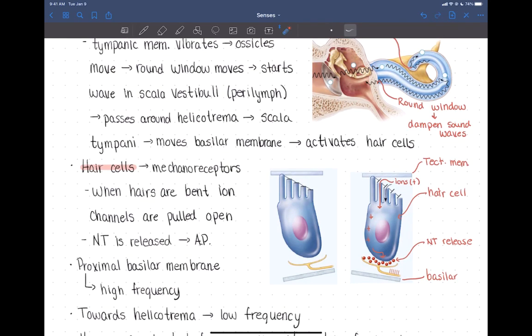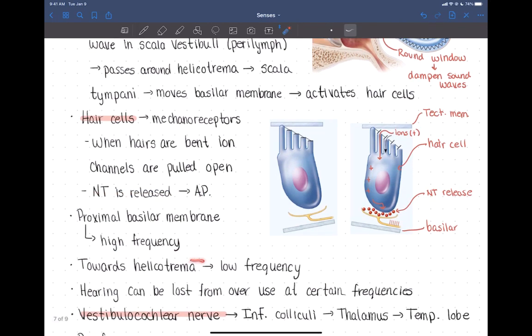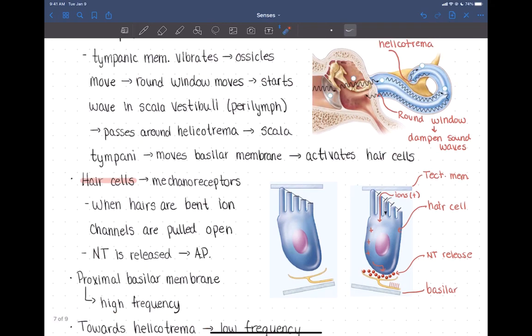The basilar membrane is very organized. The proximal portion, closer to the oval window, detects higher frequencies of sound, while the more distal parts closer to the helicotrema detect low frequencies. So the frequency detected decreases as you move through the basilar membrane — high frequencies proximally, lower frequencies distally.